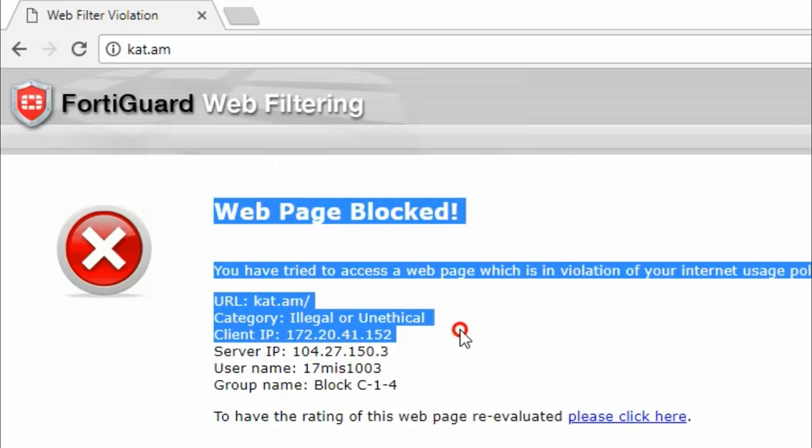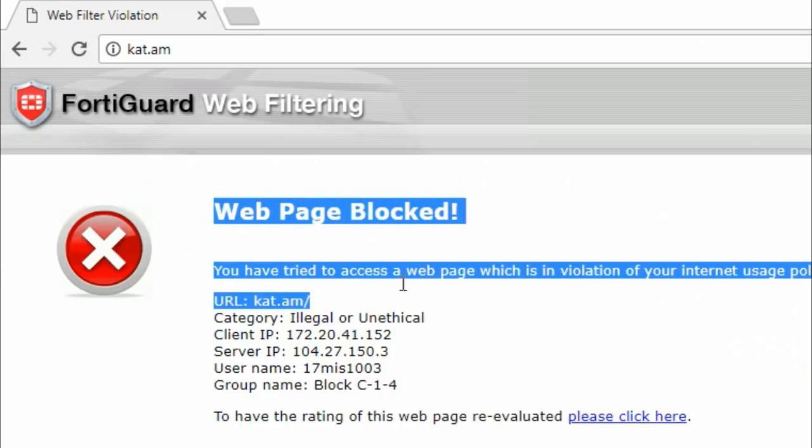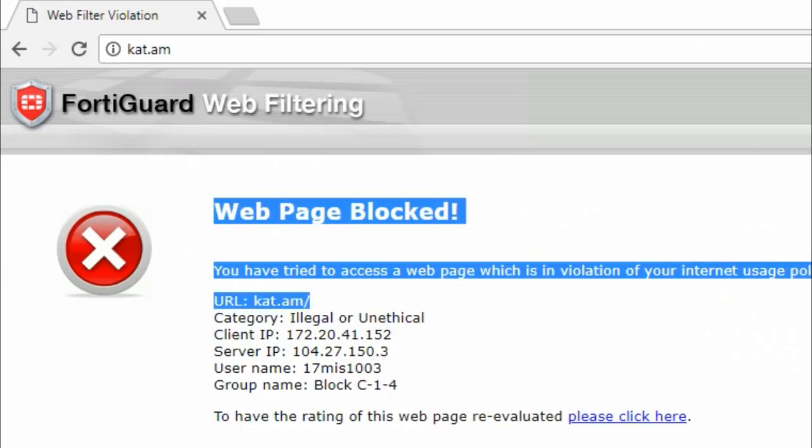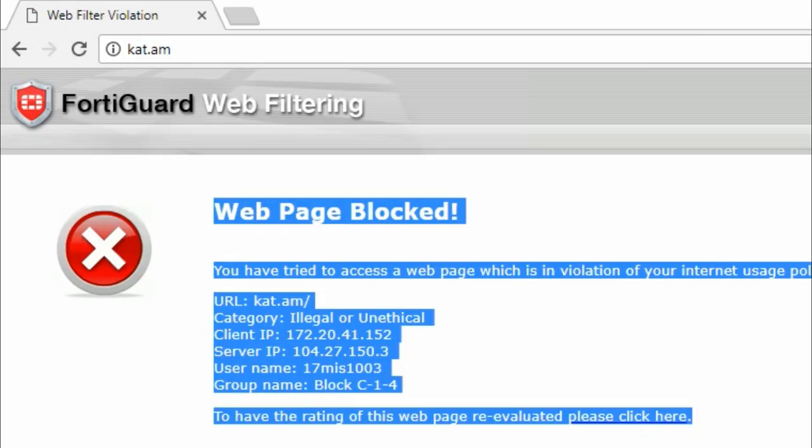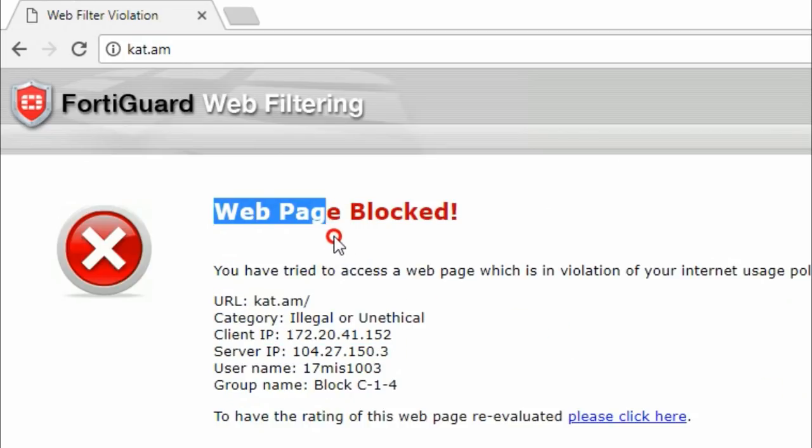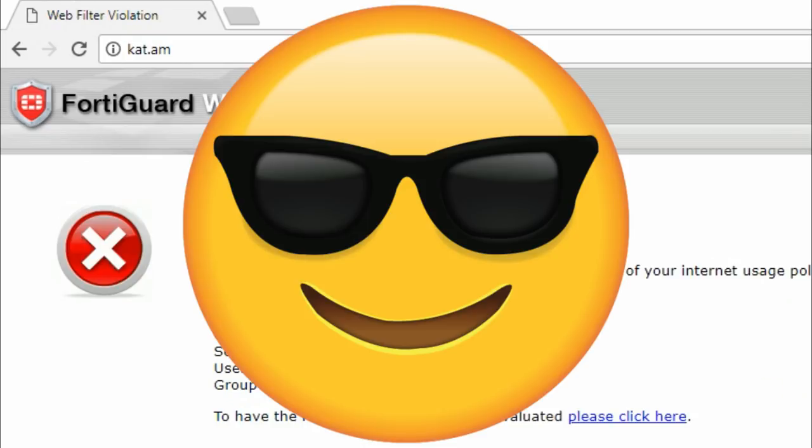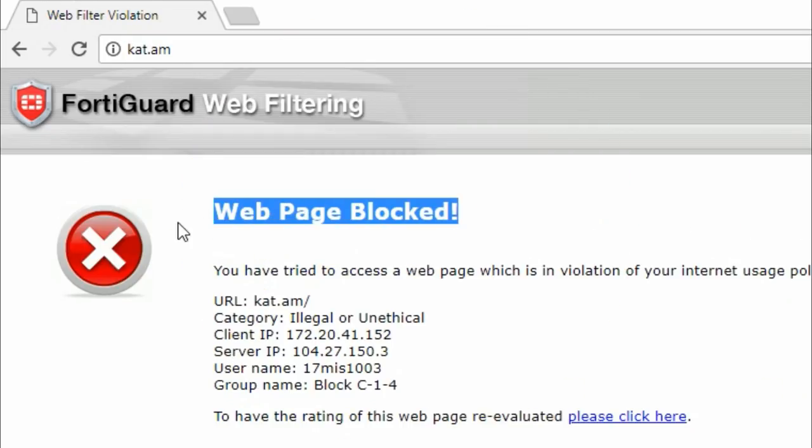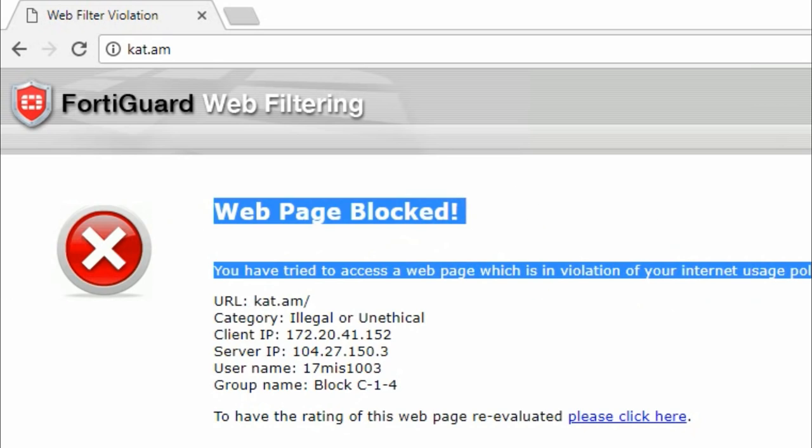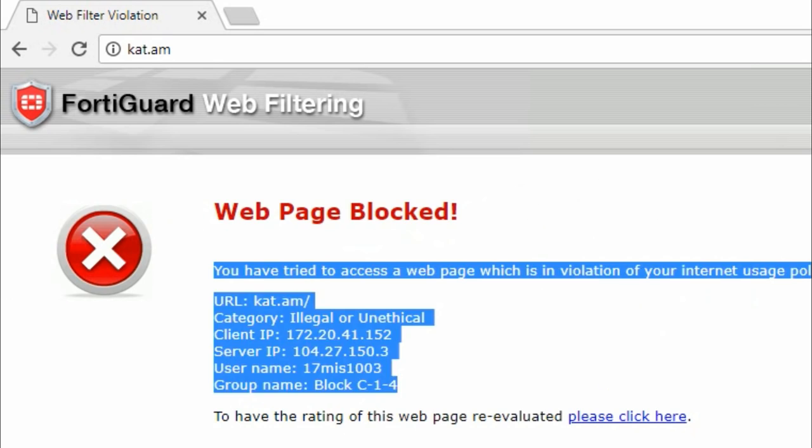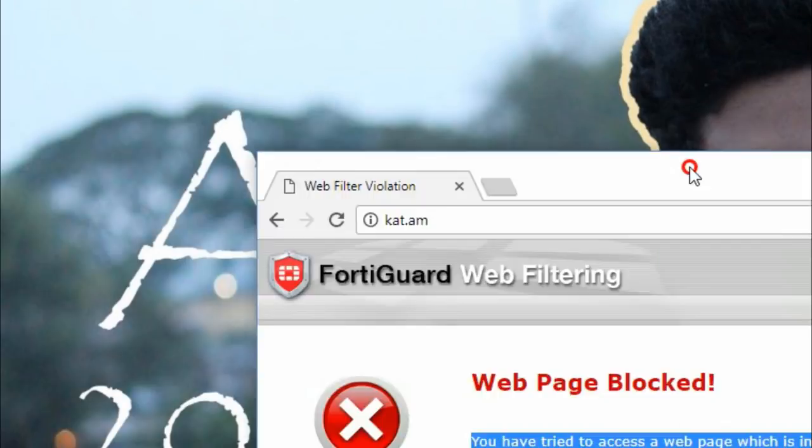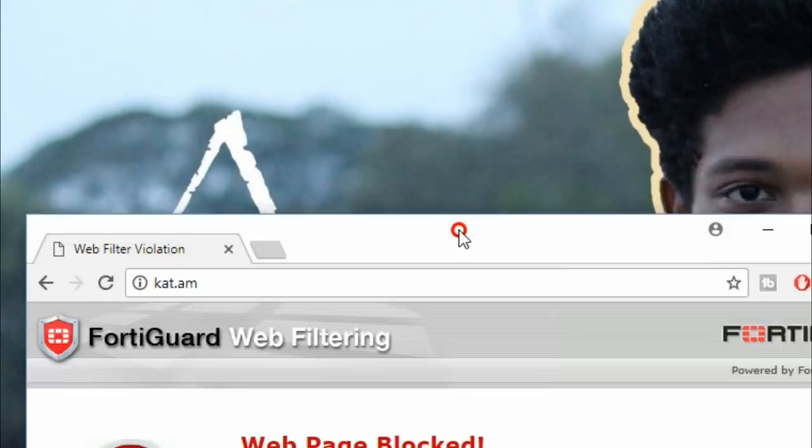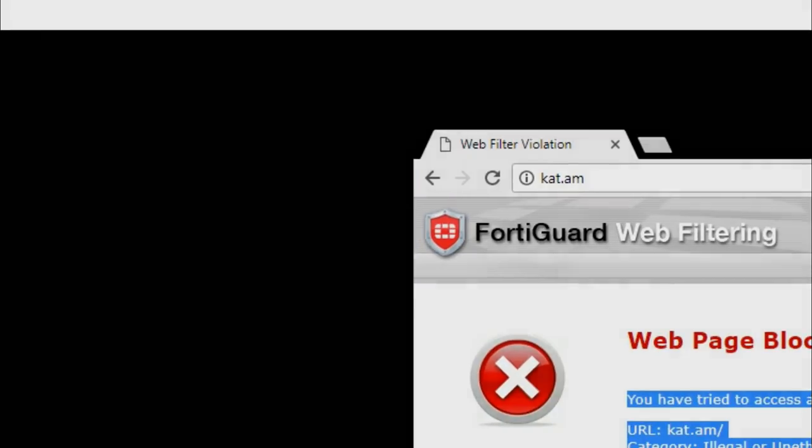Sometimes they block websites which makes no sense to be blocked at all. We, being students, of course like to break the rules. In this video I'm going to show you how I managed to access blocked websites on my college Wi-Fi. So without further ado, let's get started.